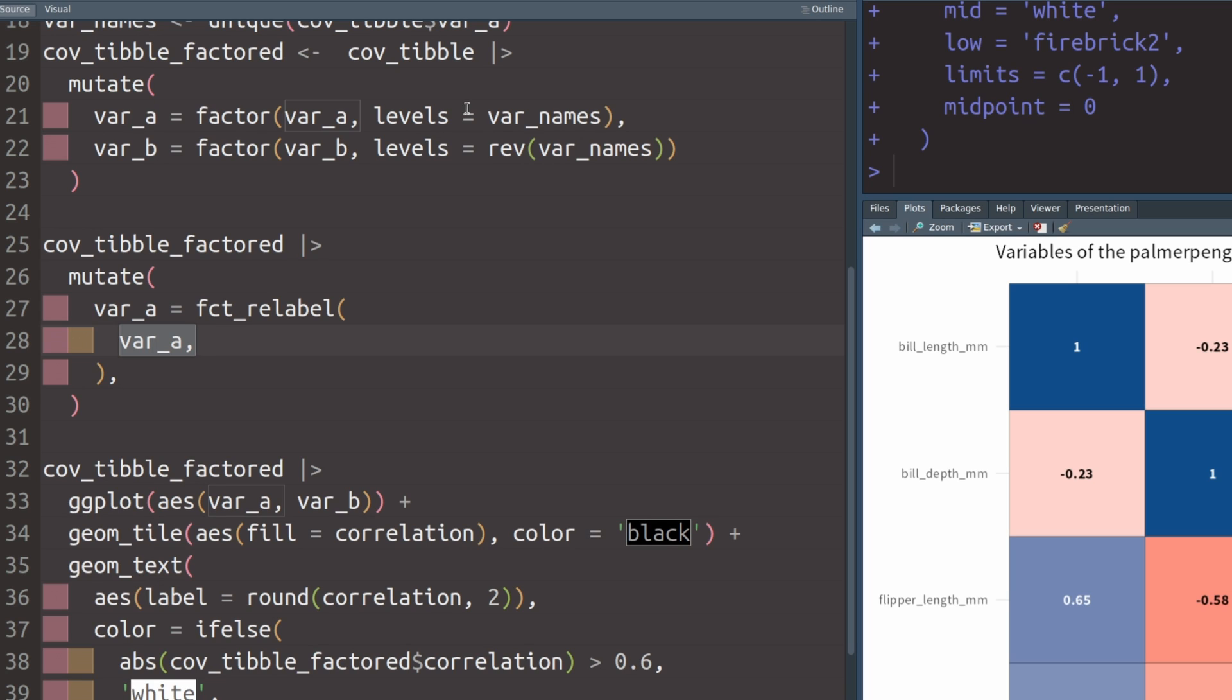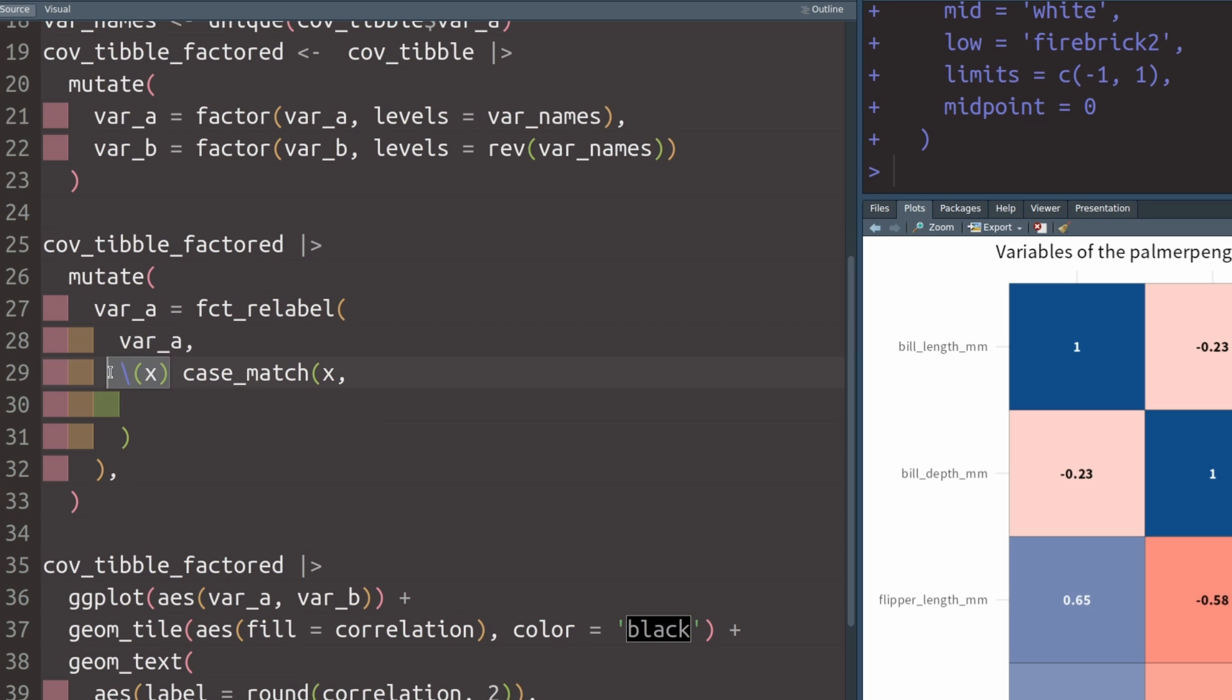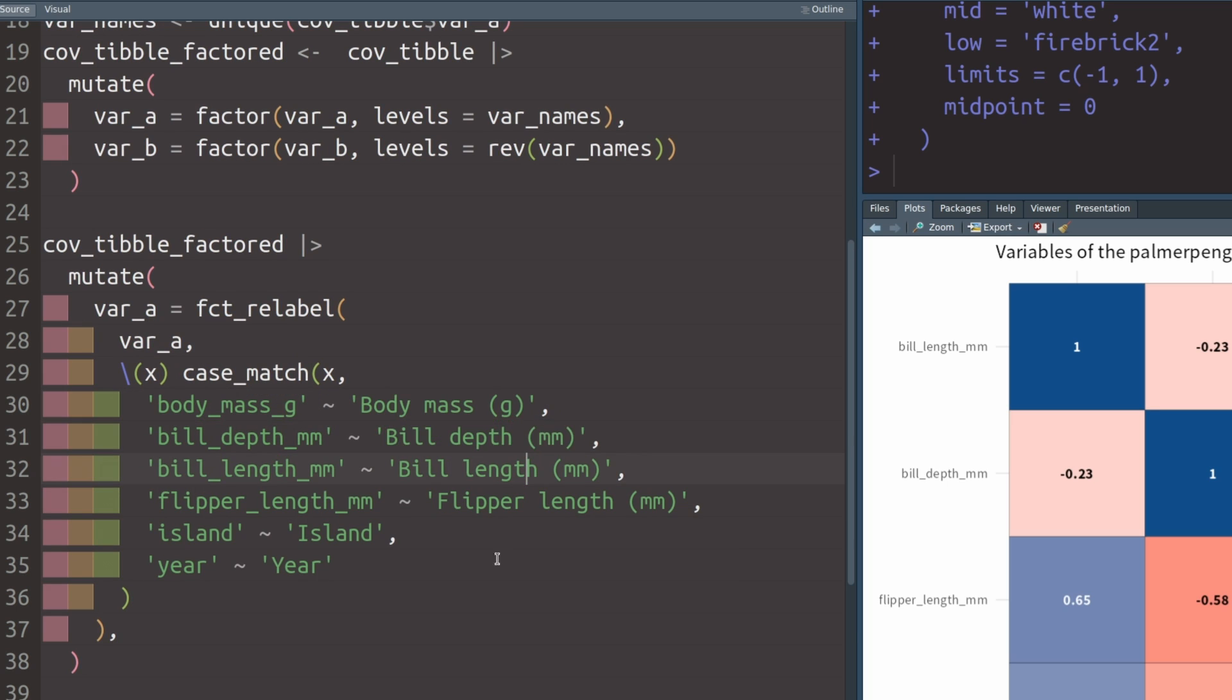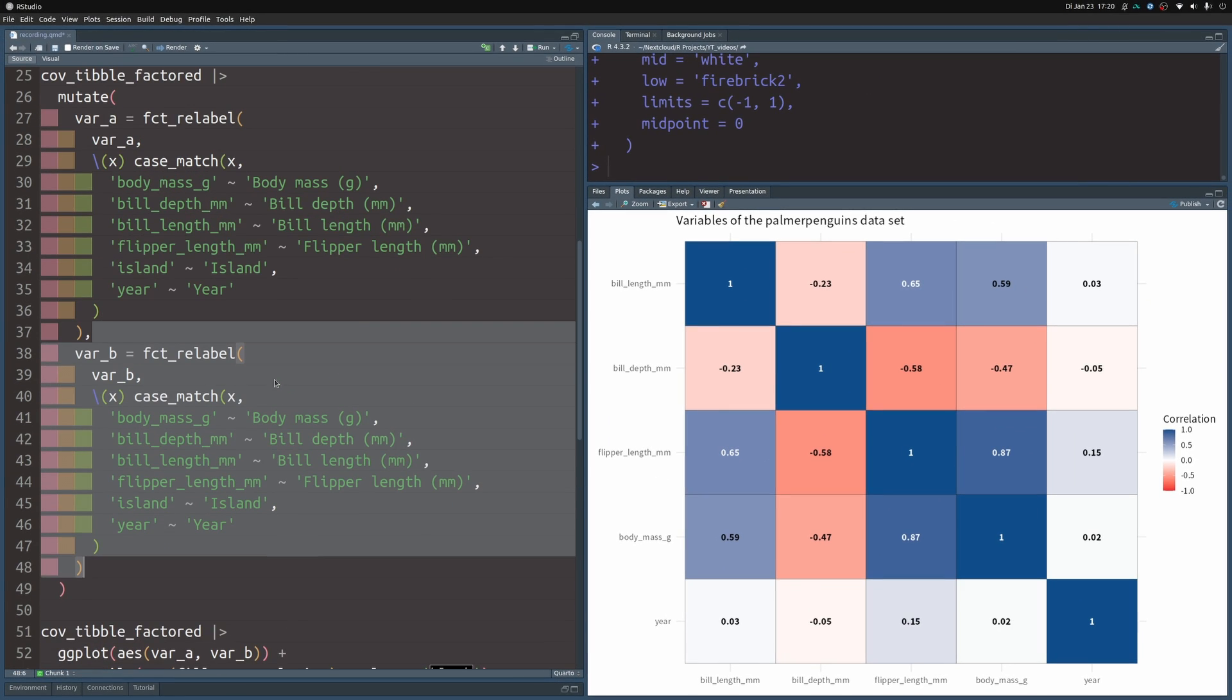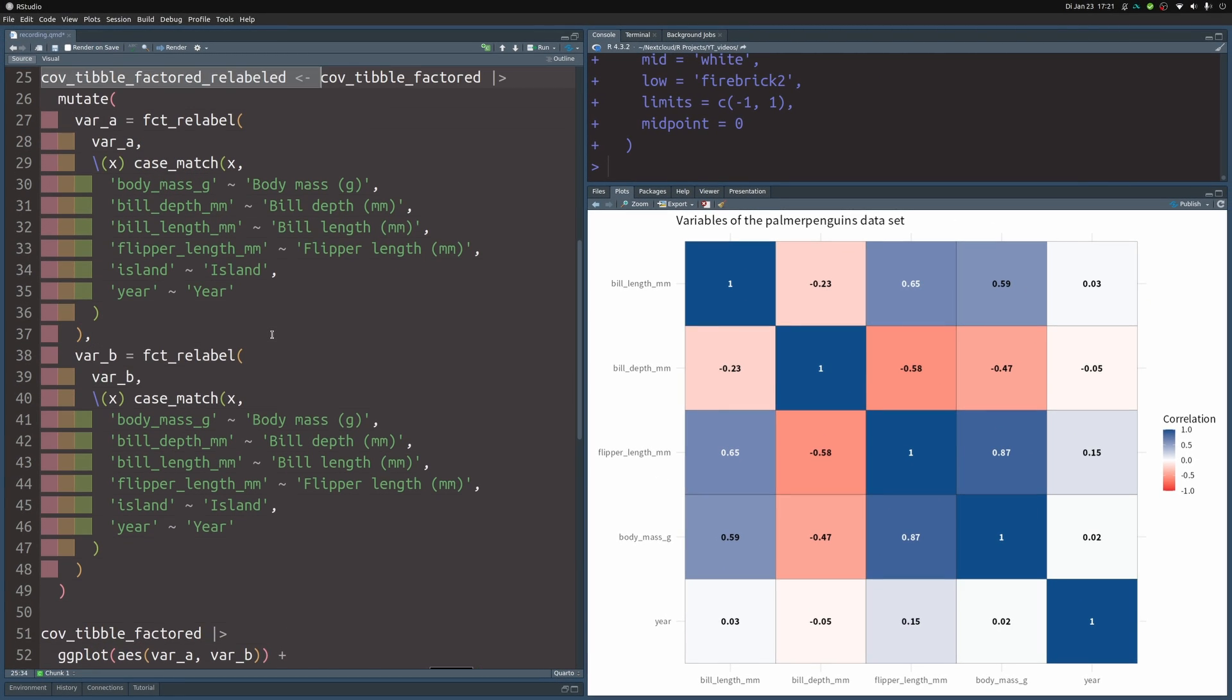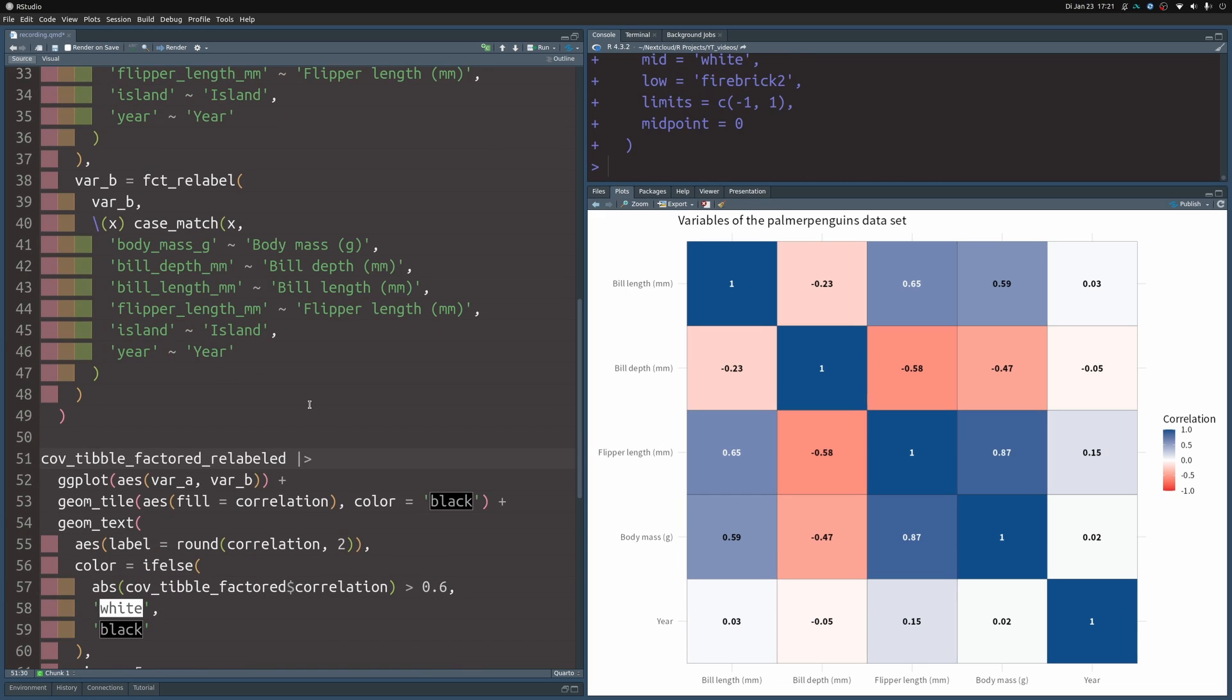This fct_relabel function is a function that can take a factor like var_a and modify the levels and the labels. What it needs for that is a function. So we're going to define an anonymous function with this shorthand notation. And then we're going to use case_match to translate all of the variable names to meaningful English labels. And once we know how that works, we can do the exact same thing with the second variable. And with that, we can save our result into new dataset and replace our dataset with the ggplot. And that way we get nicer labels for our chart.